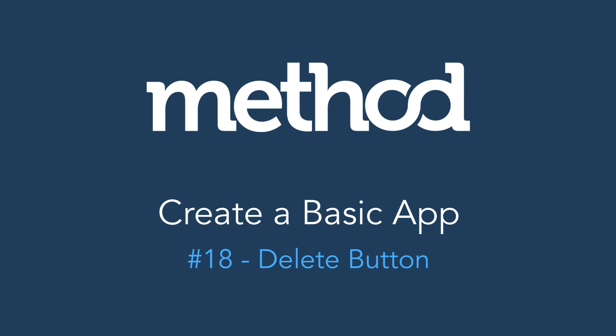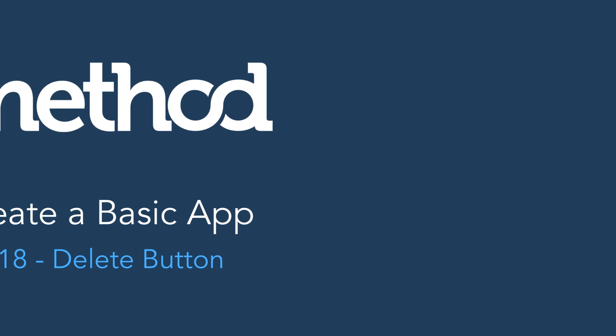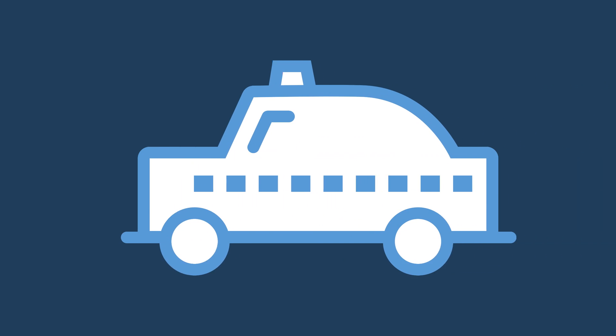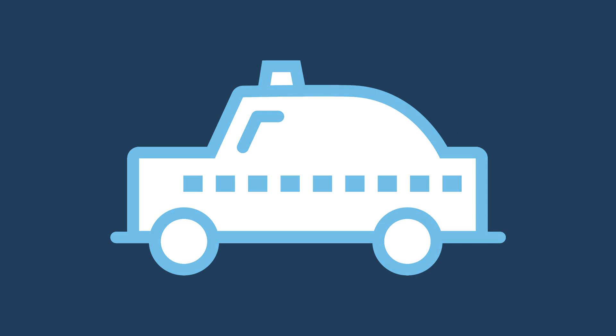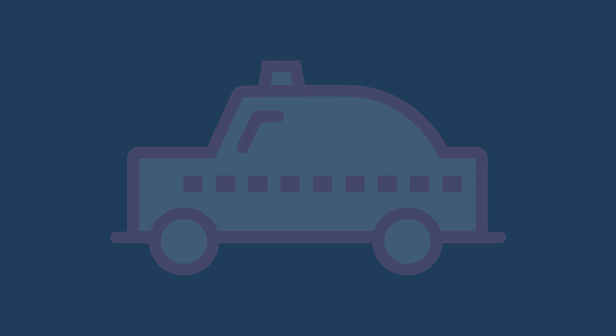Hello and welcome to our Method tutorial series on creating a basic app. So far in our app we have a screen to add and edit a car, and now we shall remove it forever!